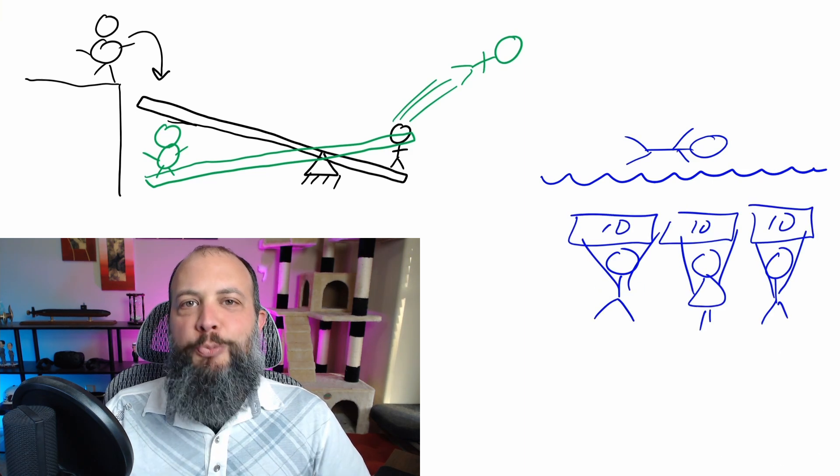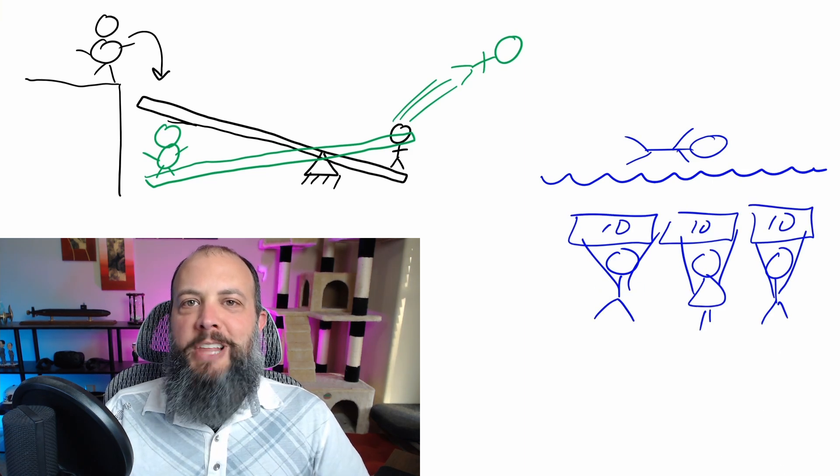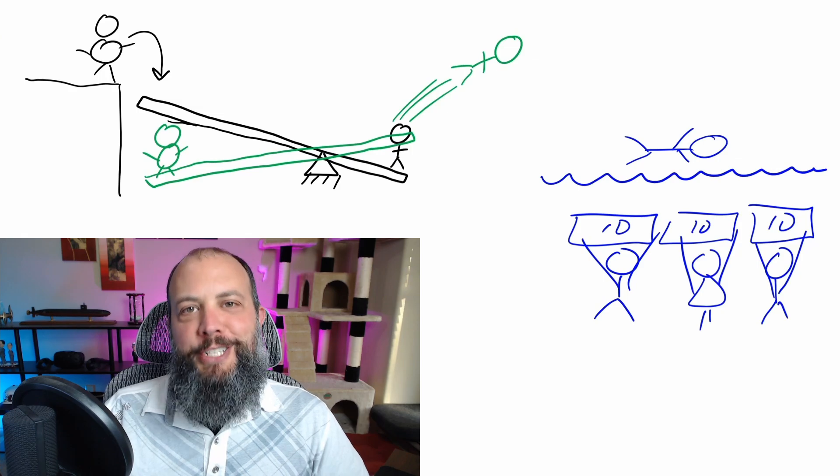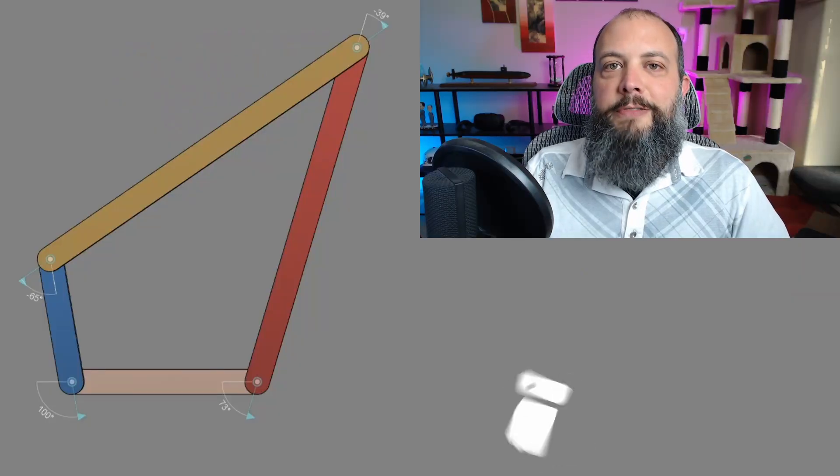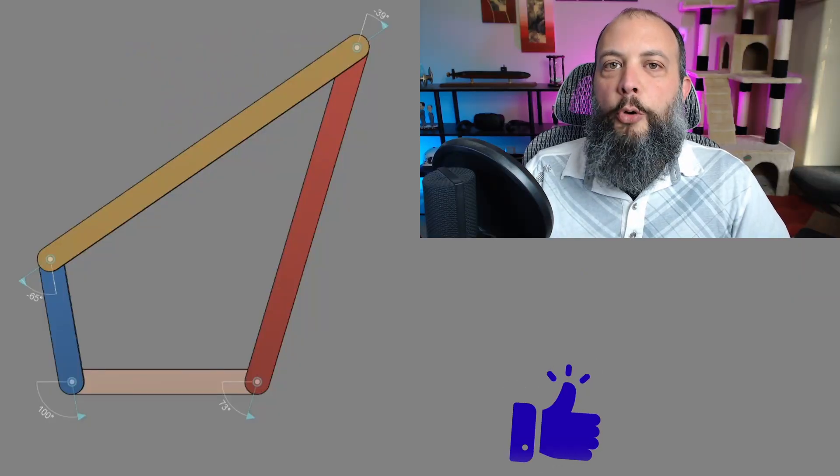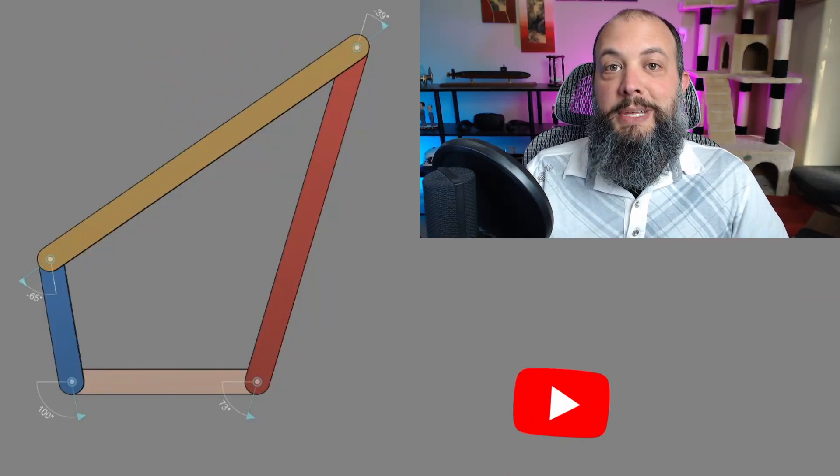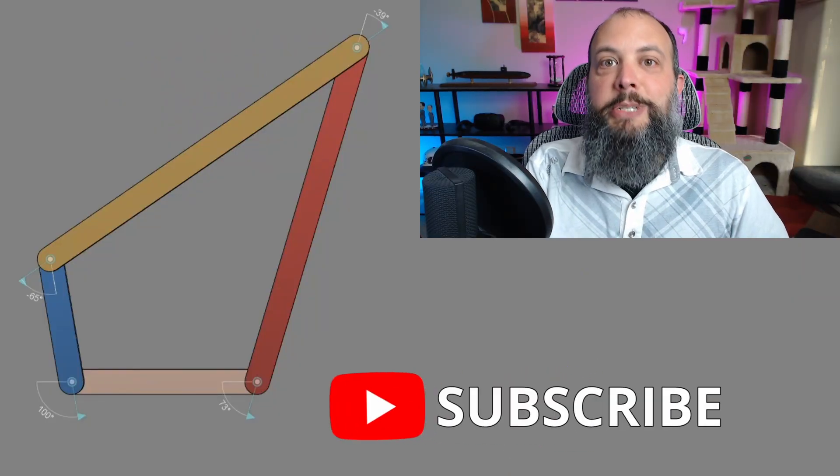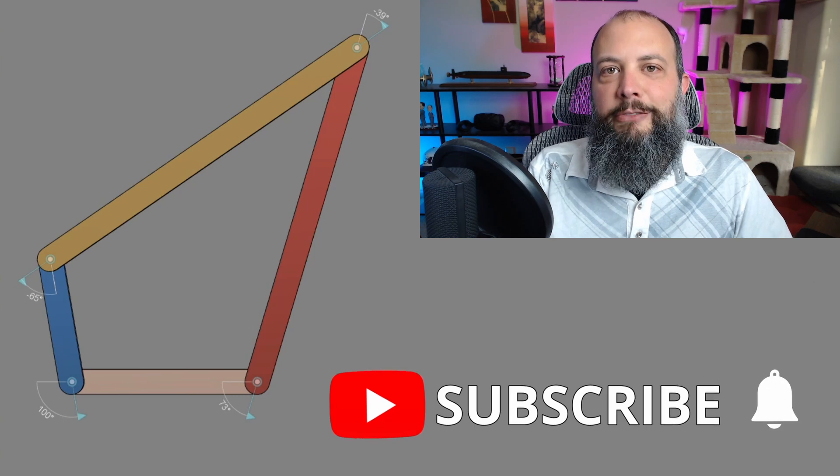See, Stick Kid did a sweet belly flop into the lake and all of his friends cheered. All right back to work. Mechanical advantage for a four bar linkage is going to be exactly opposite that lever problem.